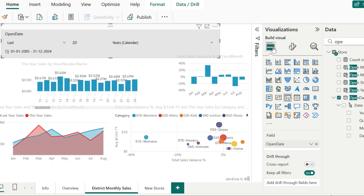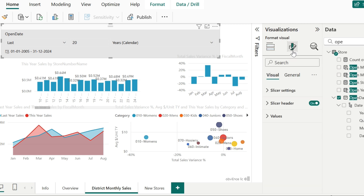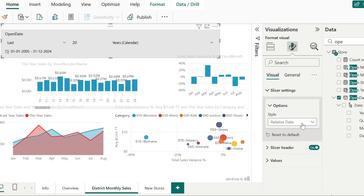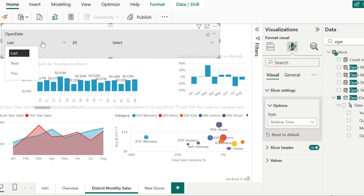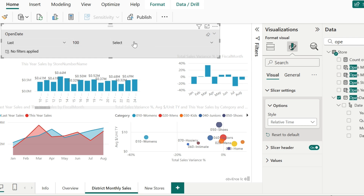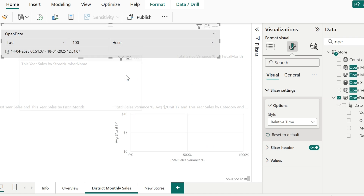Instead of date, if you are very particular about the statistics at each hour, you can go for the relative time slicer, where you have an option to select a time to get your visuals refreshed. In your format your visual, go to slicer settings and instead of relative date, give it to be relative time, where it is going to ask you for the last few minutes results. You can give an option like last 20 or last 100 hours. The sample data does not have any data for the last 100 hours. This is how the relative time works.